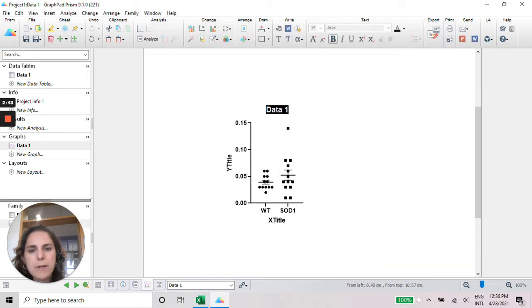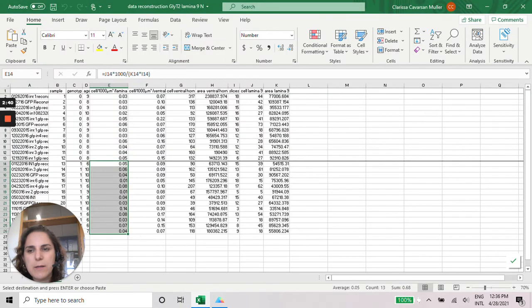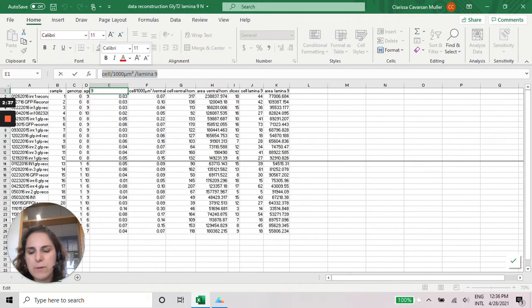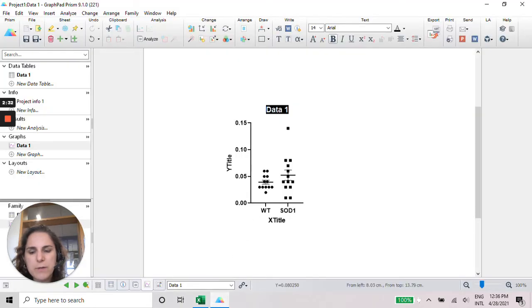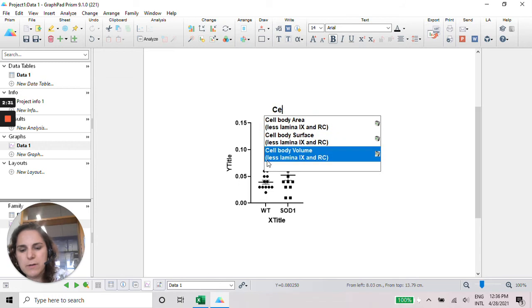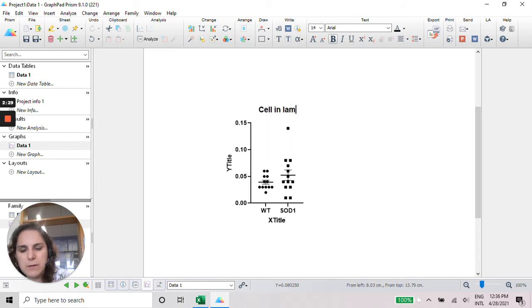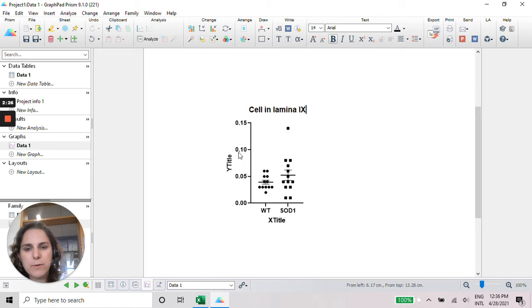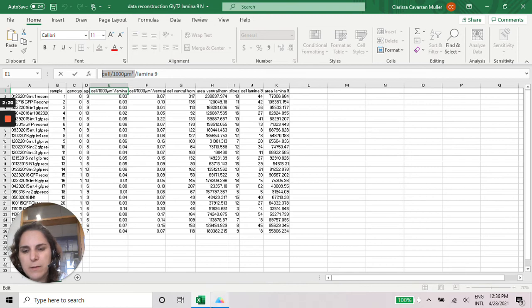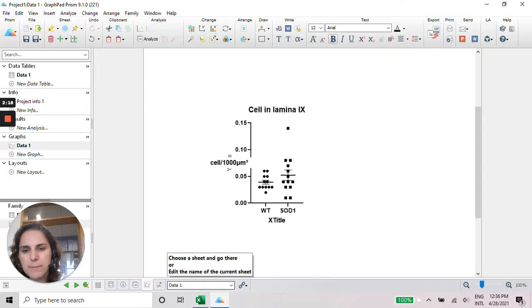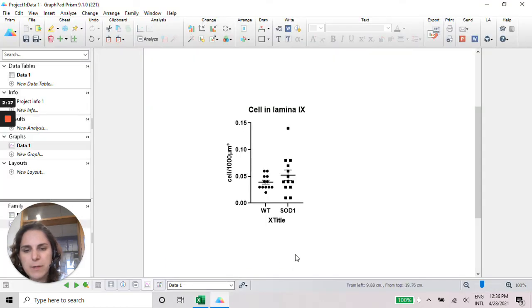After that we can change here for our data. So this is what we have here. Cells in Lamina 9 is the name of our graph. And here it's going to be our scale. Okay.